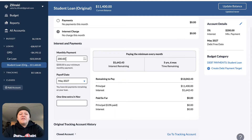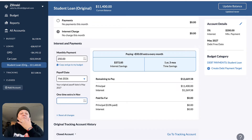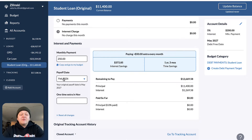Monthly payment: $200 is our minimum payment for this loan account. We're going to pay $1,600 of interest over the life of this loan, and it's going to take us five years to pay it off making our monthly payment. You can adjust this payment — let's say you could afford an extra $50 a month, so you're going to pay $250 a month. YNAB will tell you you're going to save a year and three months. Your new payoff date is February 2026, whereas the original payoff was May 2027, and you're going to save $372 in interest paying an extra $50 a month.